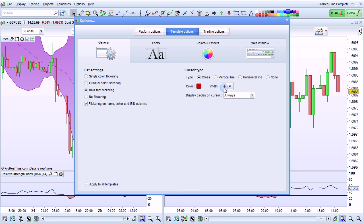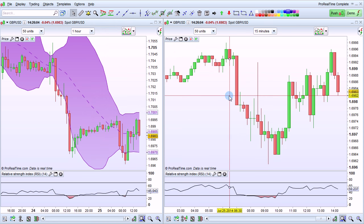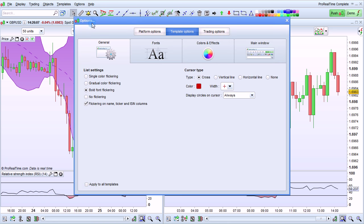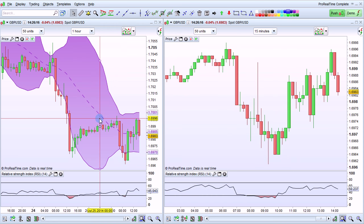Let's have a look at the cross. You can also choose an option called Display Circles on Cursor. Right now I have it set to Always. What this does is display circles on my cursor on important points on the chart, such as the price, but also indicator points, as shown with the Bollinger Bands in this chart.